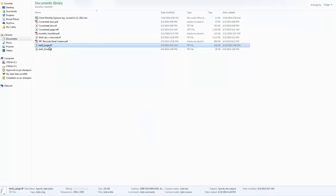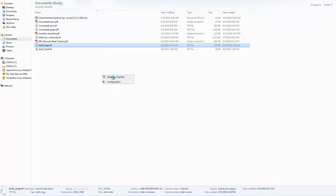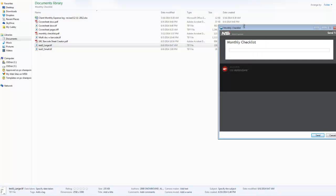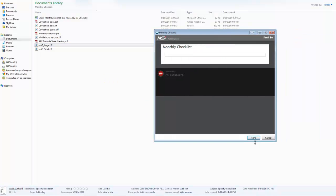So as I said before, I am using AutoCapture, so we just right-click on the file. We'll say send to, monthly checklist. And then hit send.